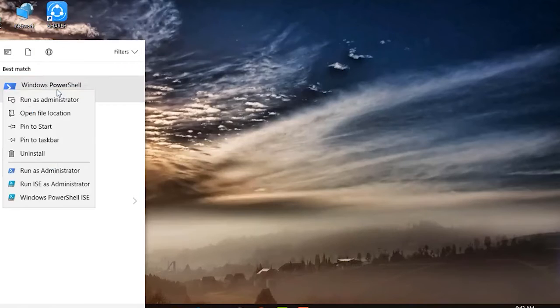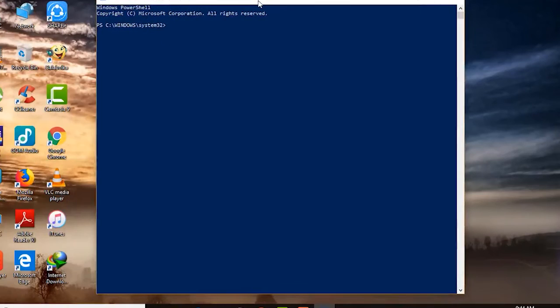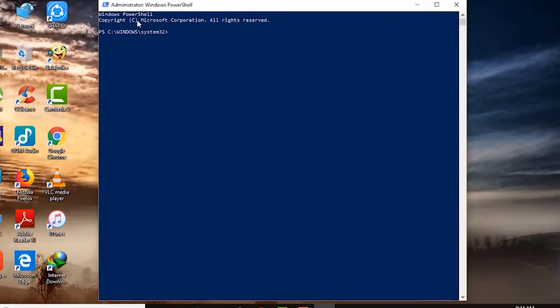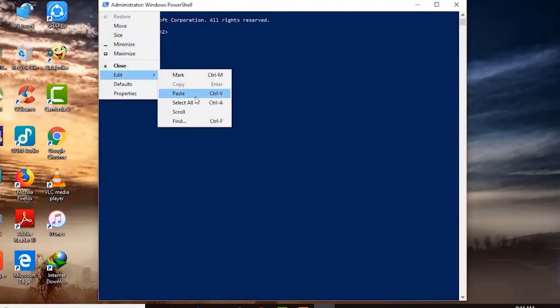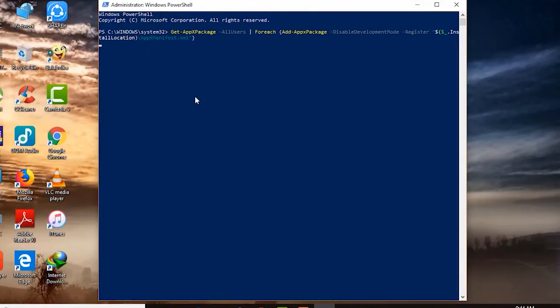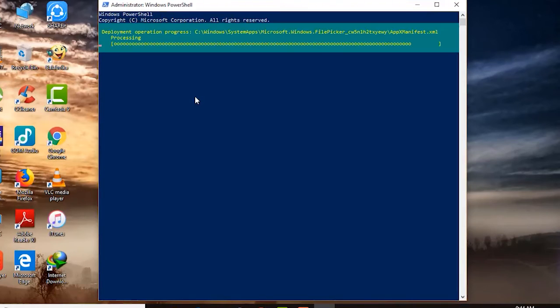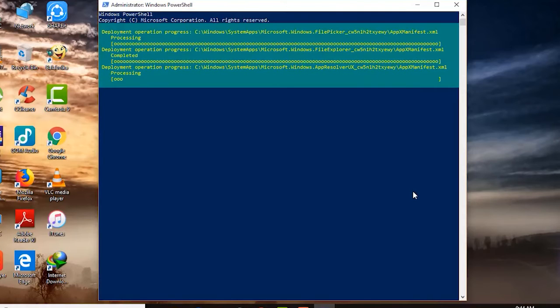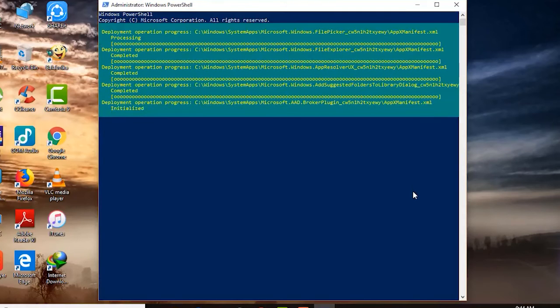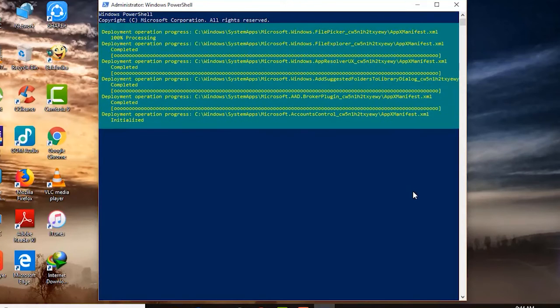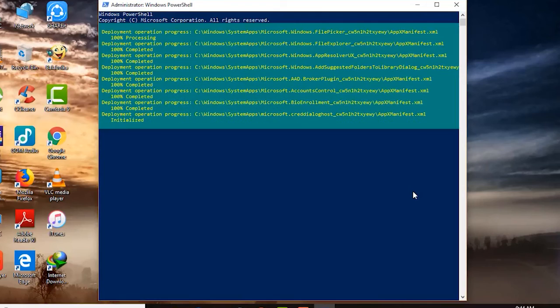Now to reinstall Microsoft Store, relaunch Windows PowerShell with admin rights. Then type the following command and hit enter. Finally, Microsoft Store will be reinstalled on your computer. Check if you can load pages in Microsoft Store.